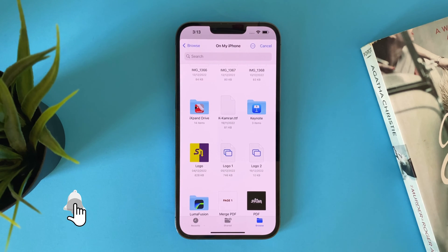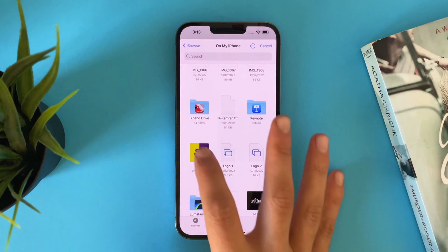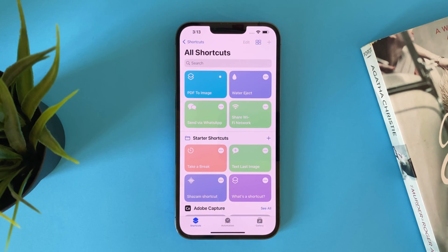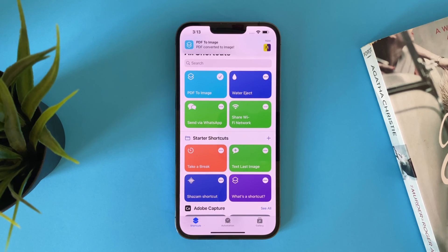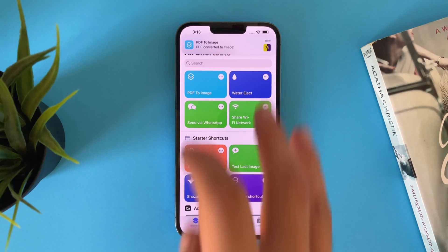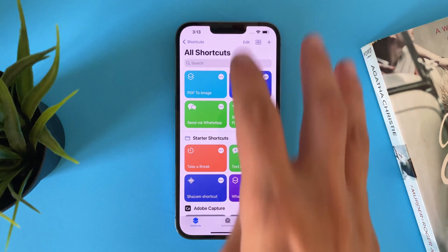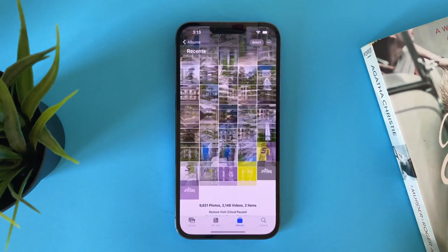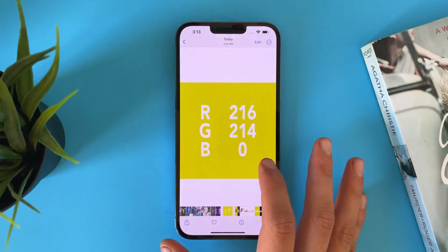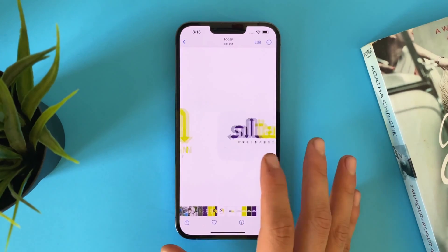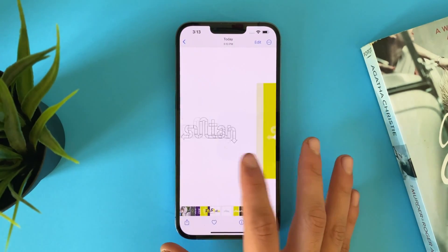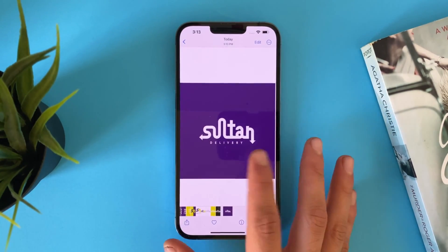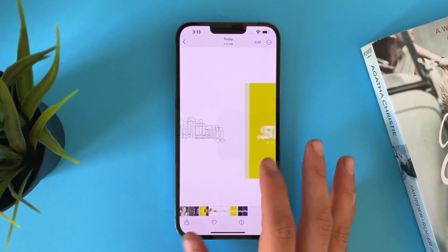Now choose any PDF file and tap on it. It has been converted. Open the Photos app and you will find all the files have been converted to images. And that's it!